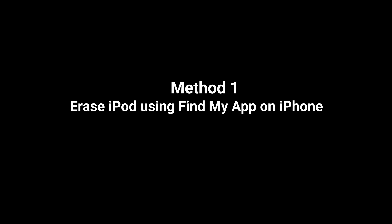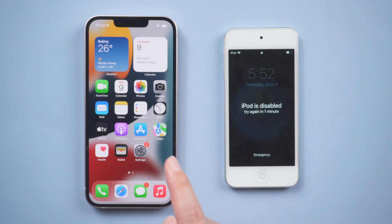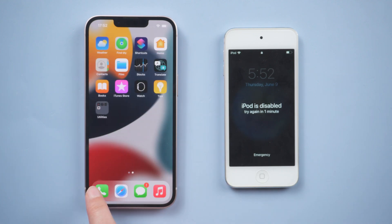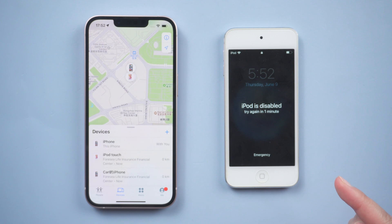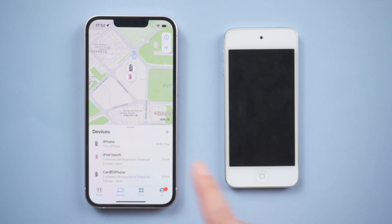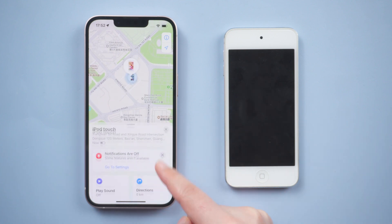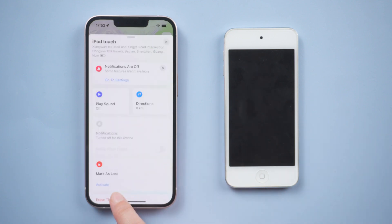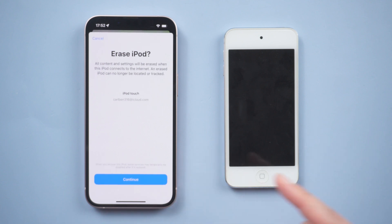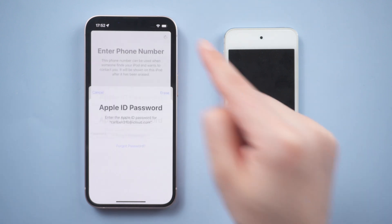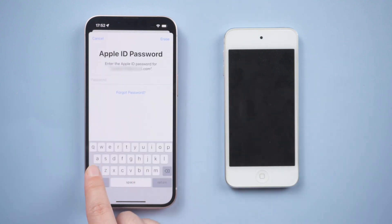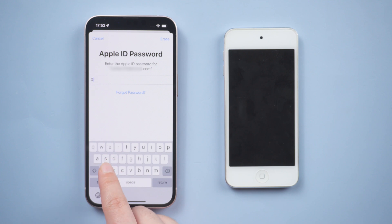If you have another device, you can unlock your iPod using Find My. Open the Find My app. In the devices bar, select the iPod you want to unlock. Then you can proceed to erase it. Go ahead and sign in with your Apple ID.